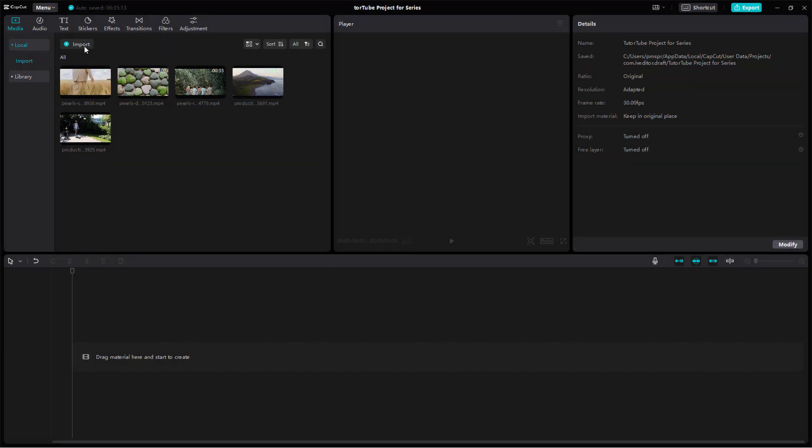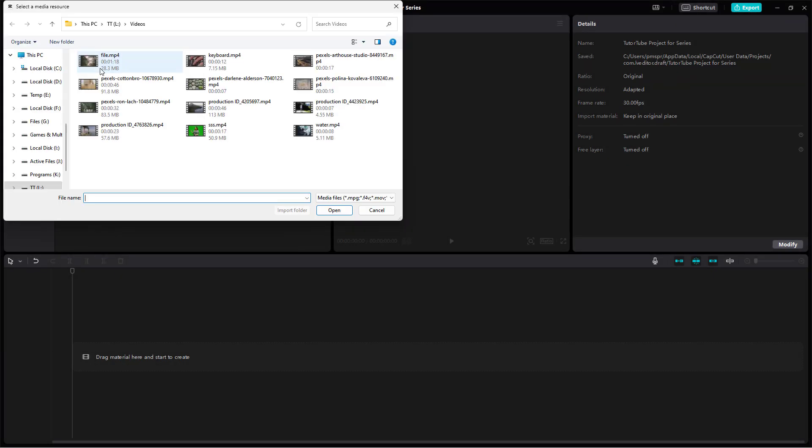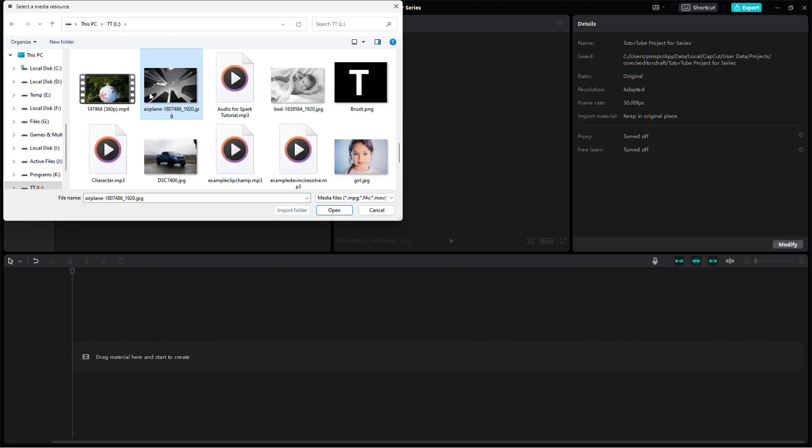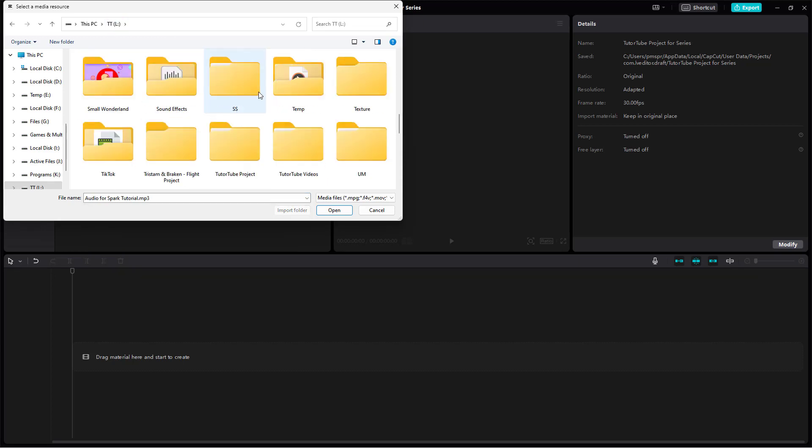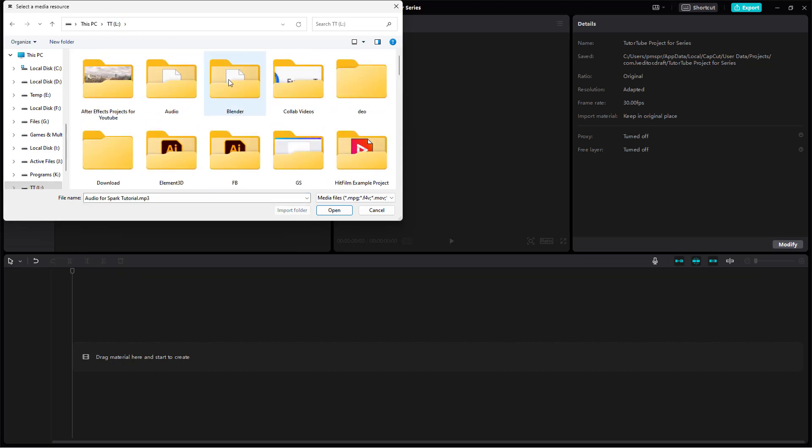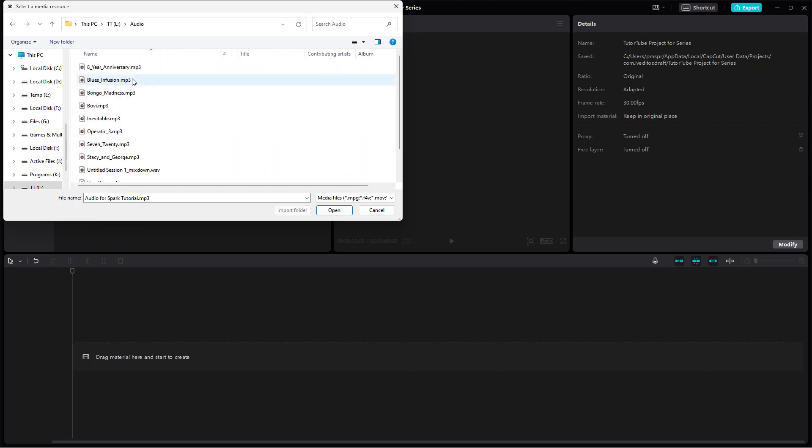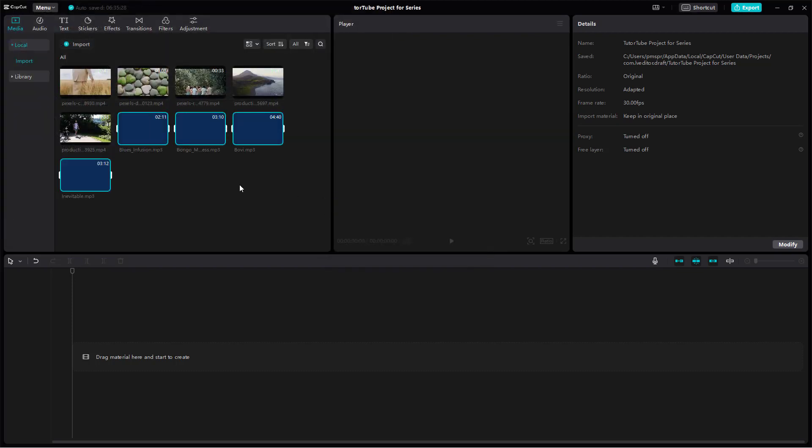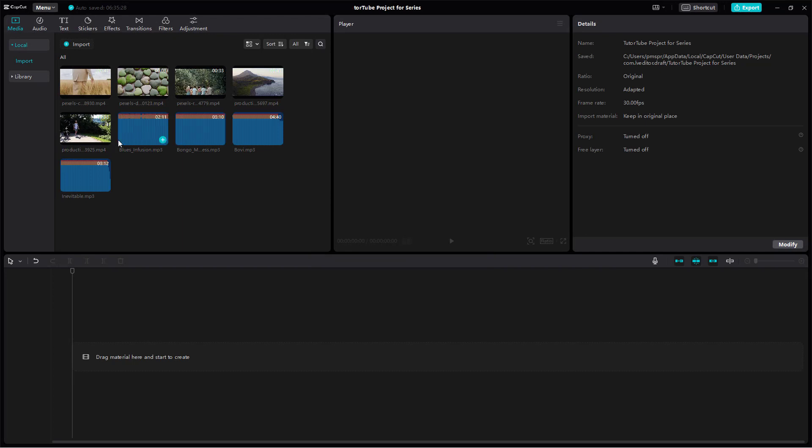Similarly, I can go around and then import out more media format by going into import right here. And then I can go around onto, let's say, for example, this audio. I'm just going to go around onto audio, bring in some audio as well. And there you go, there's some audio file that I brought in as well.